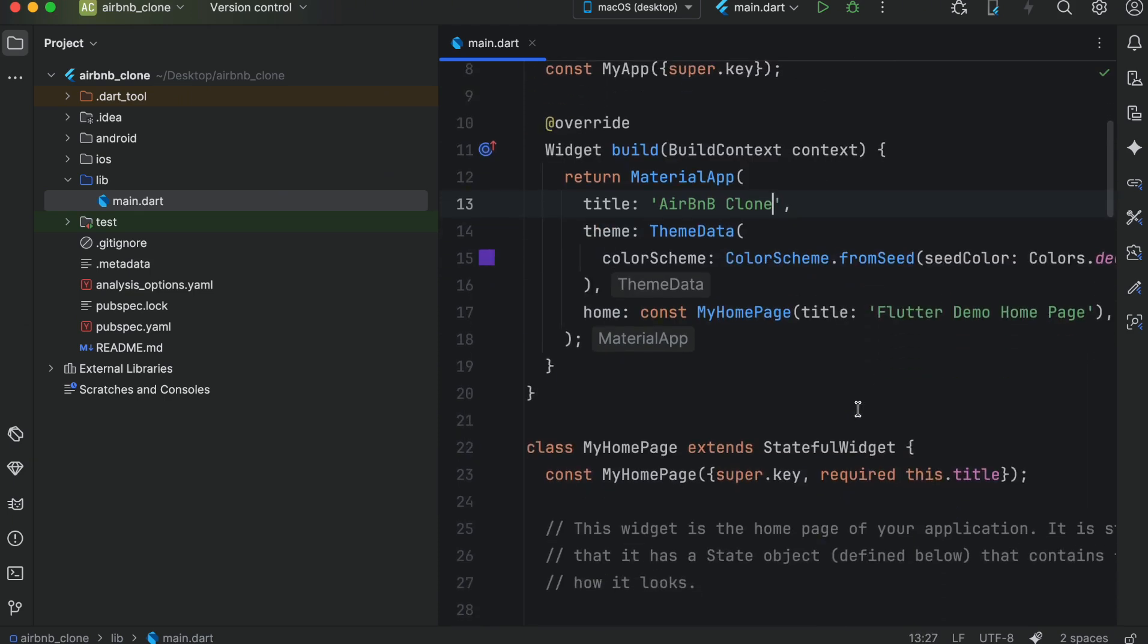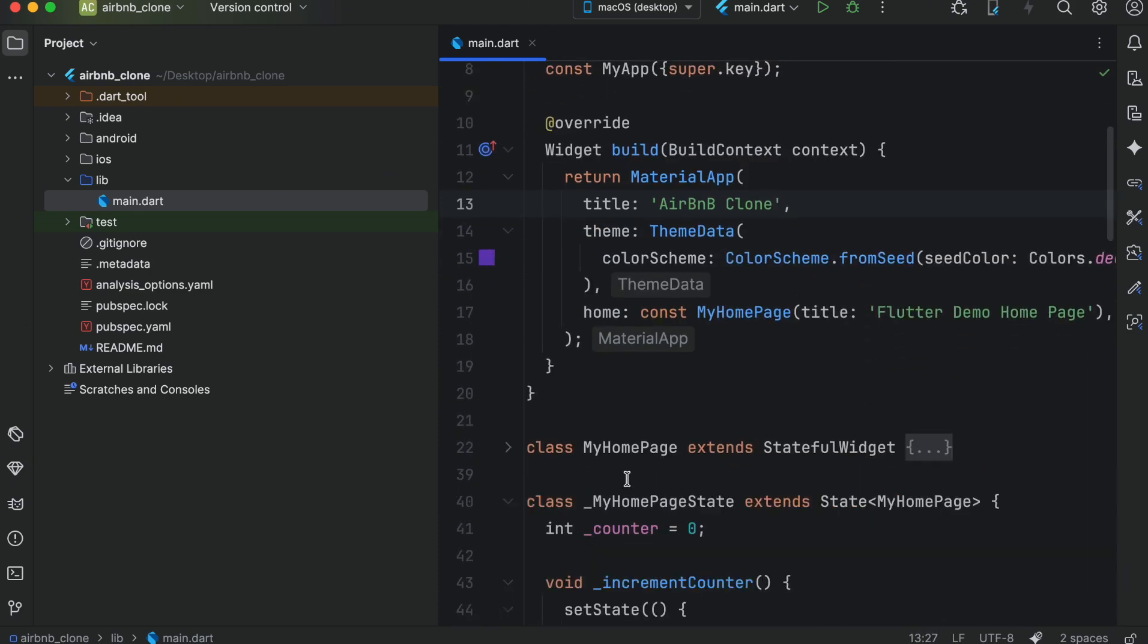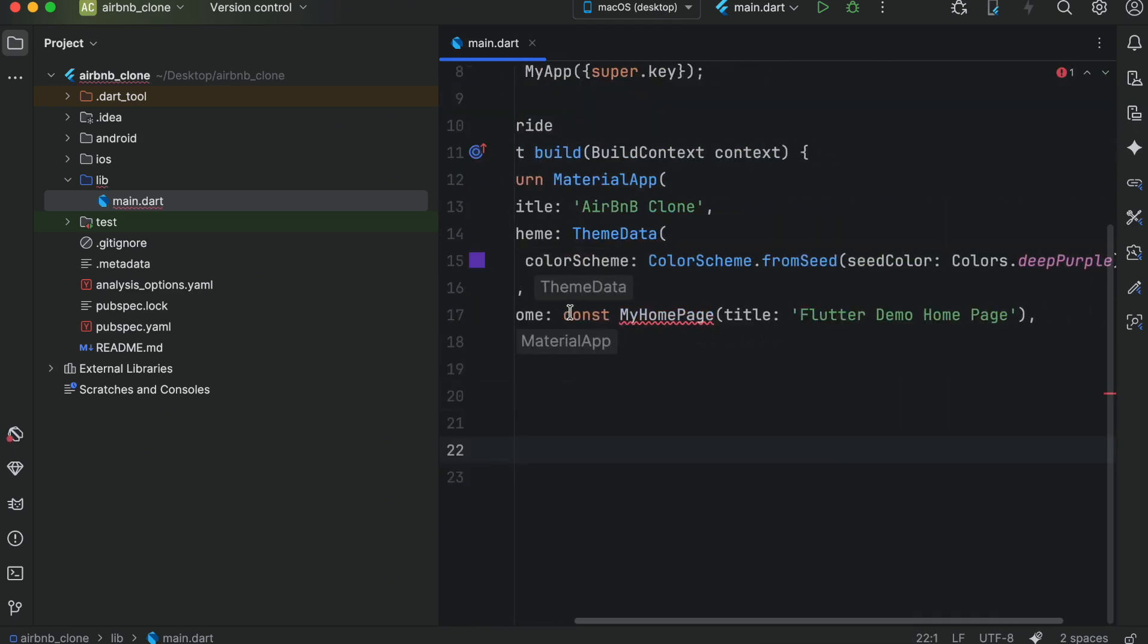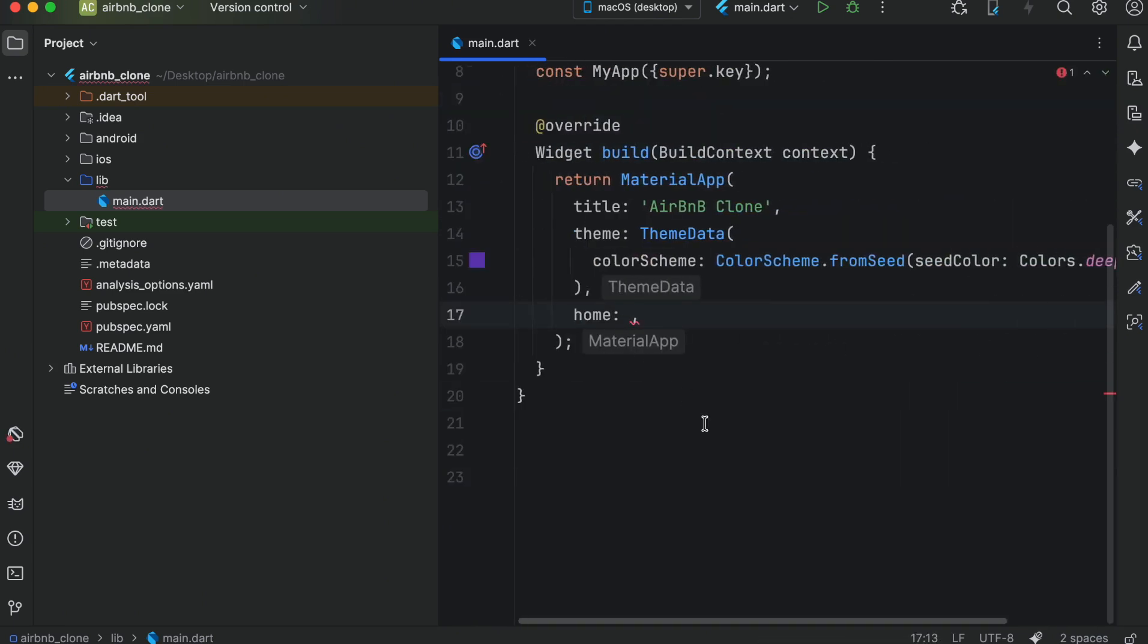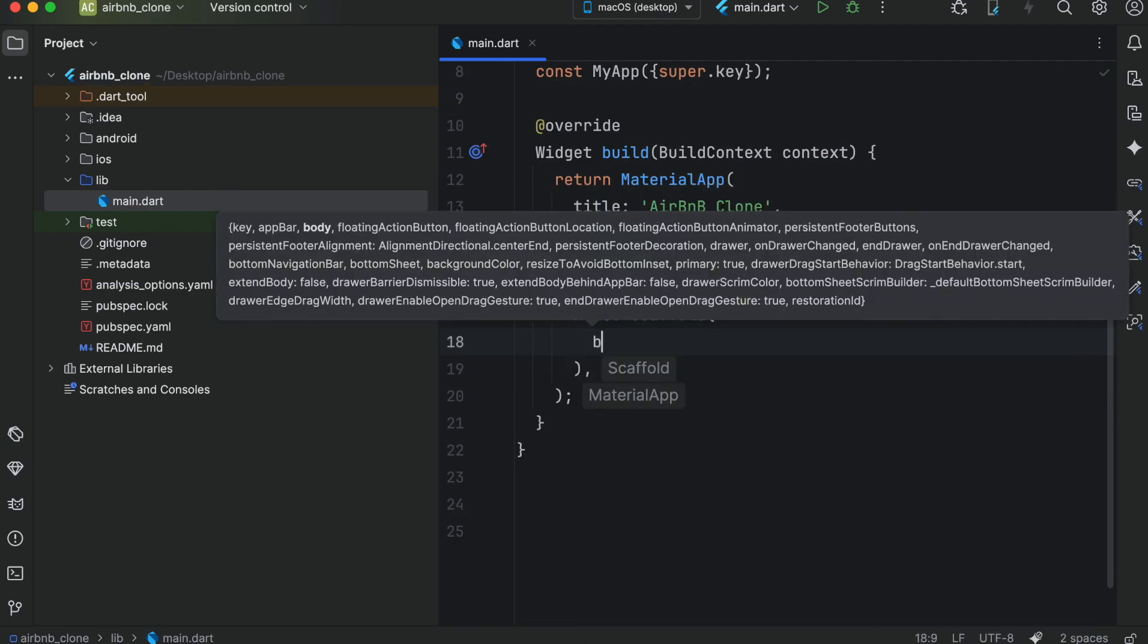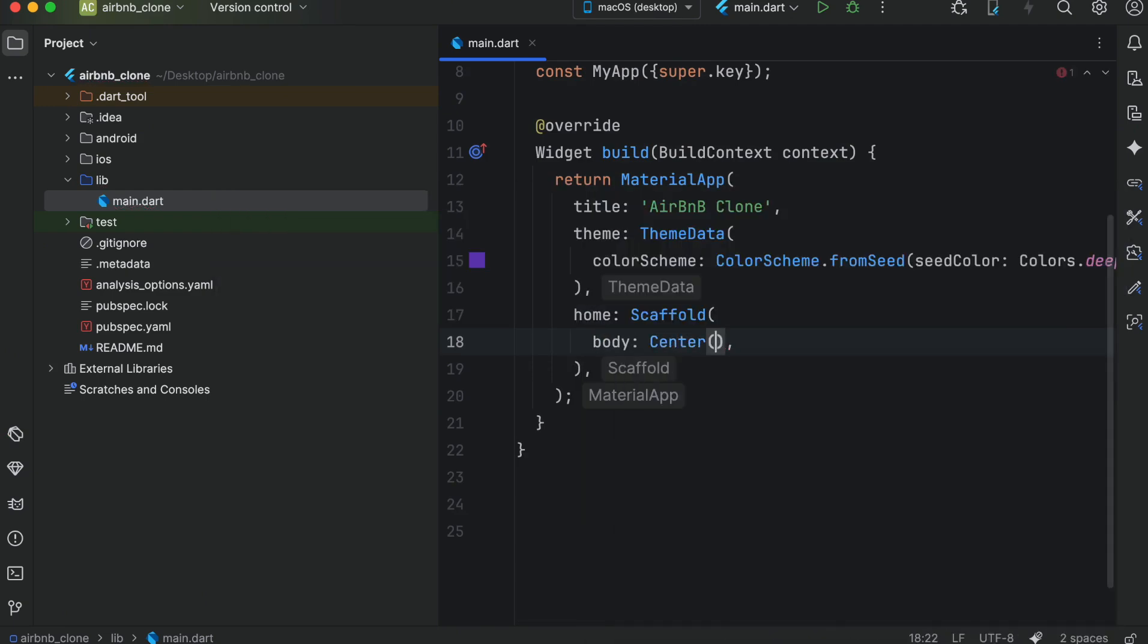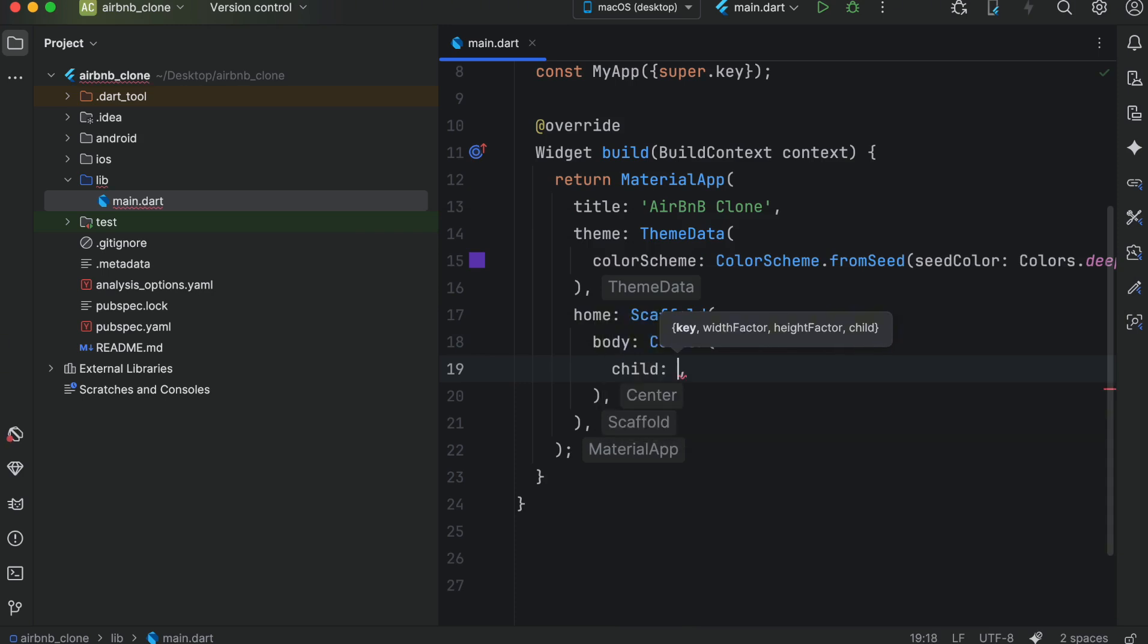We will remove both of them, and for now we will add scaffold widget. In the body using the text widget we will display a message hello world.